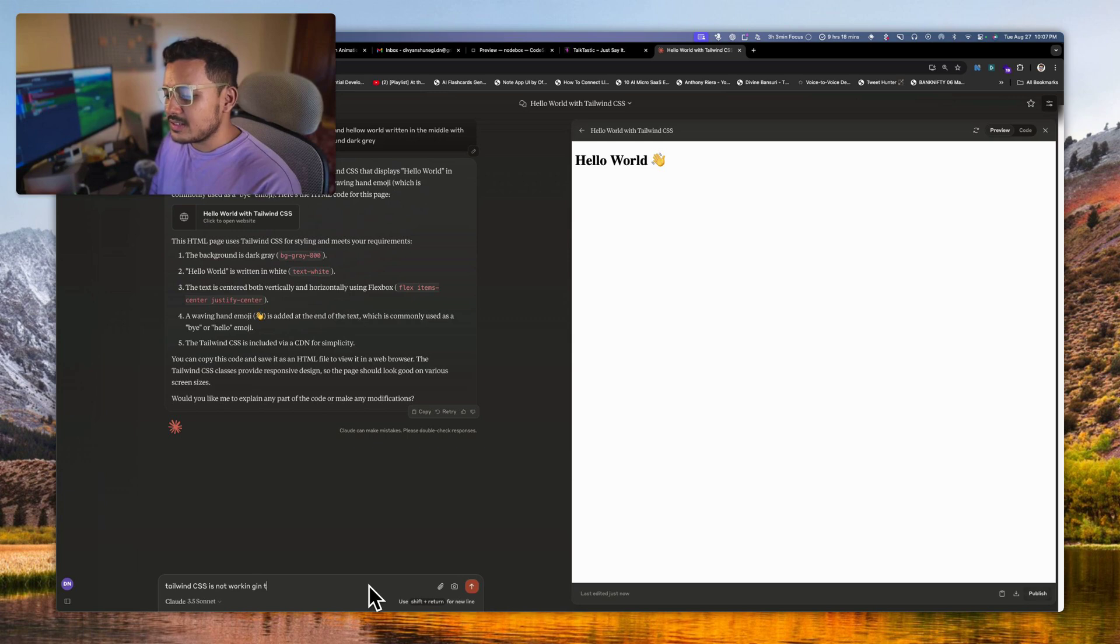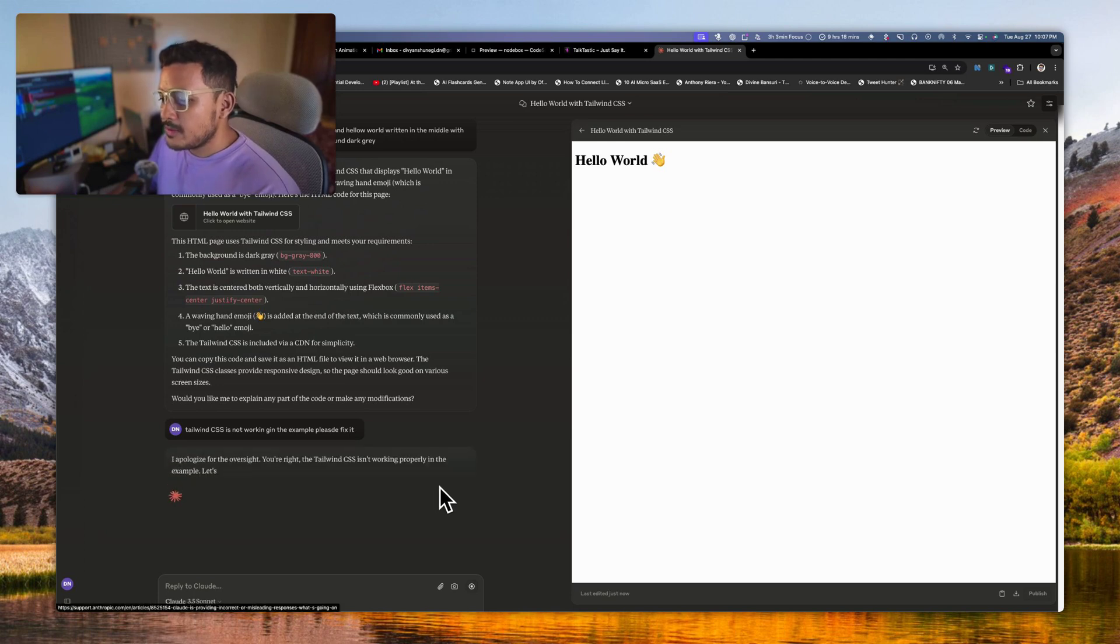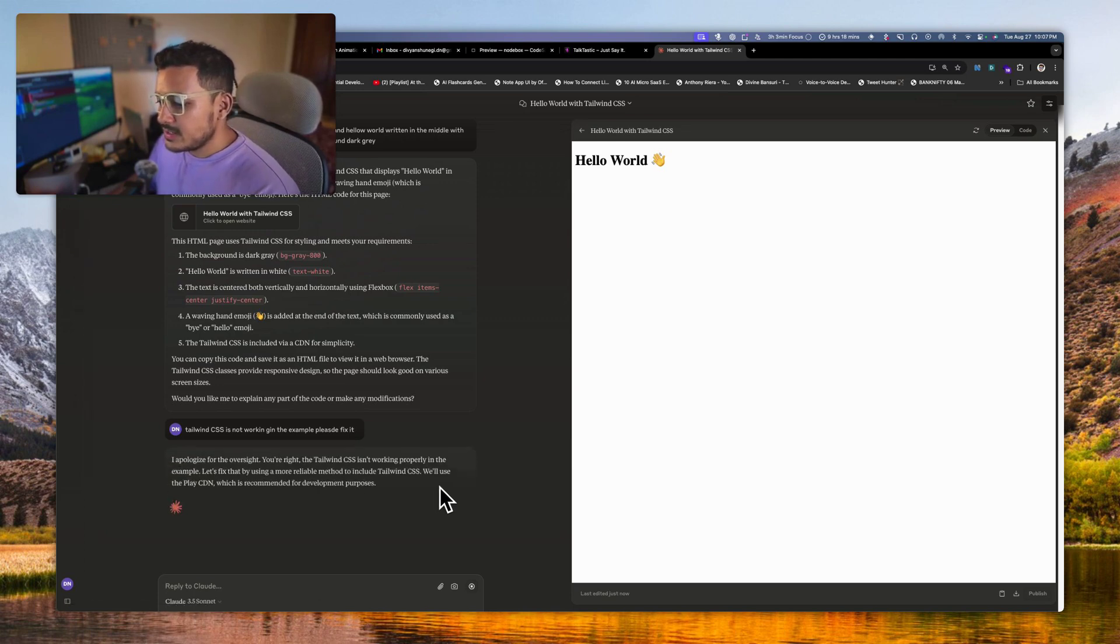So what we want is like hello world, right? Let's say, Tailwind CSS is not working in the example, please fix it. Let's see what it replies with.